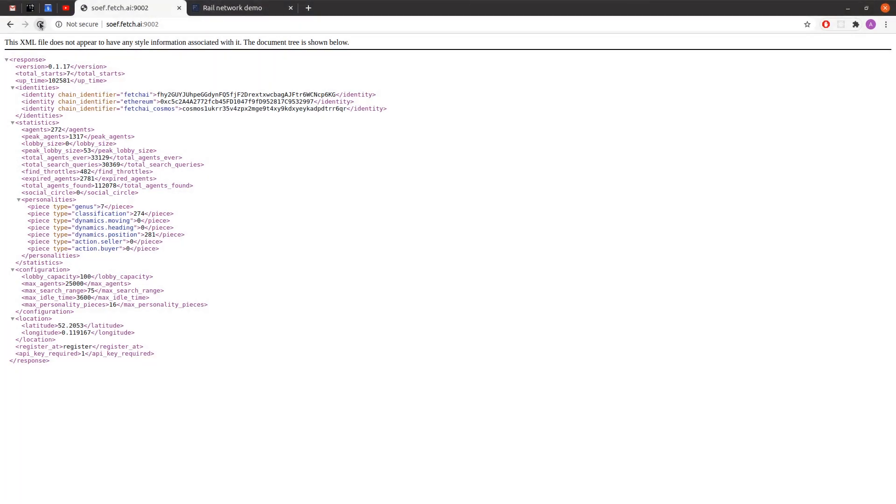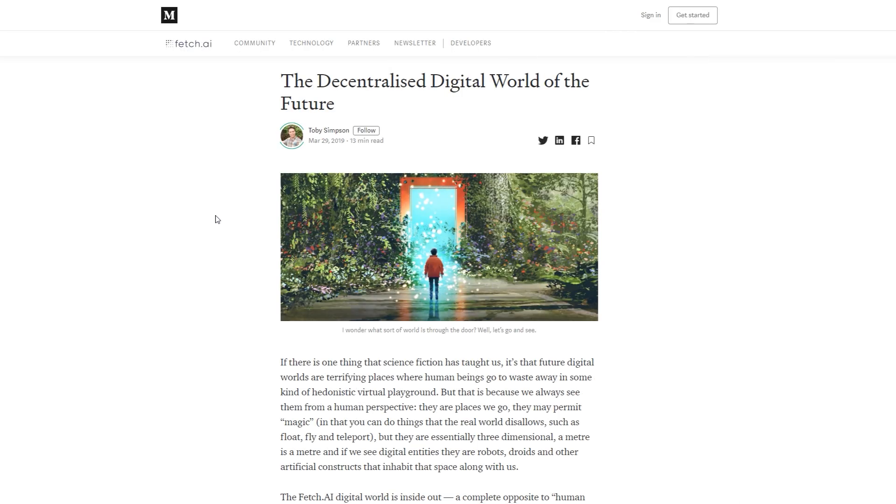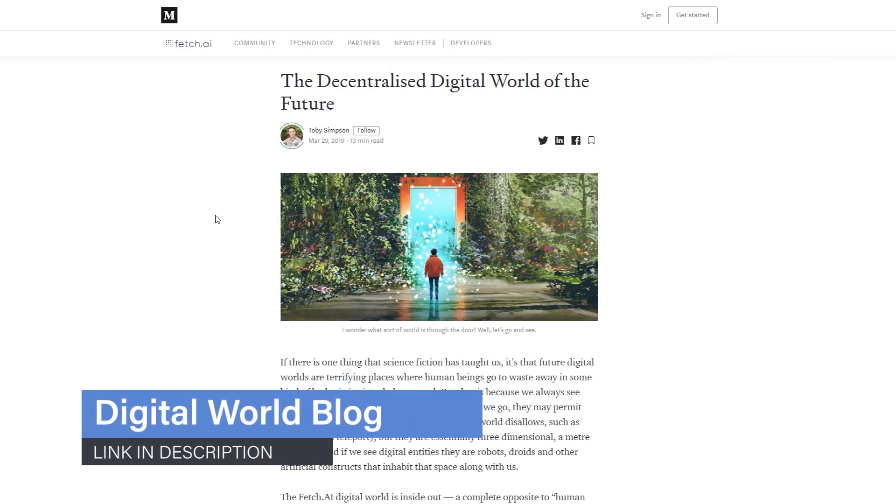We're seeing the OEF status page here showing the agent count and other configuration details. In this case we have just one OEF node, but as the population grows there'll be more and more in a decentralized network serving by both location and subject. We've got a great blog post on this for those interested.